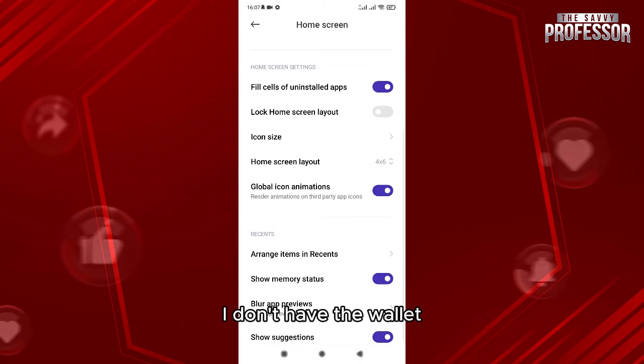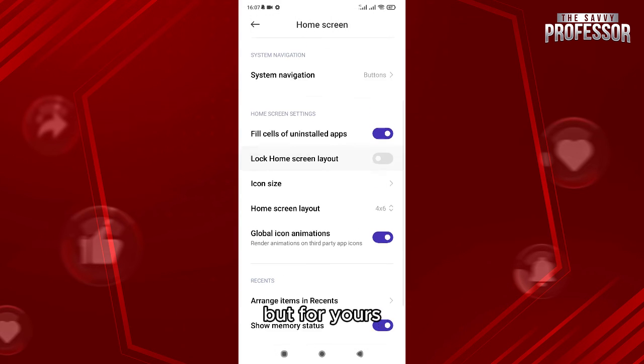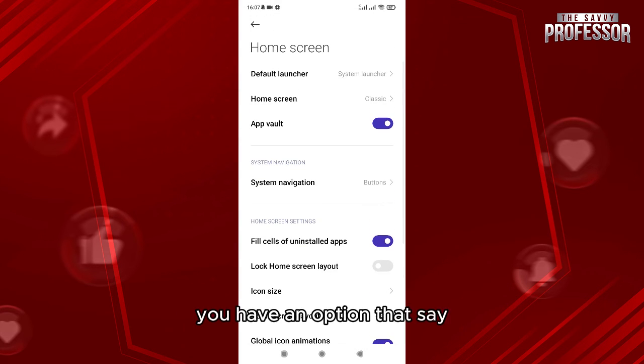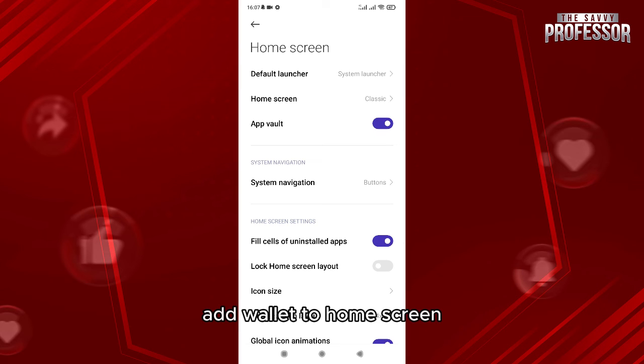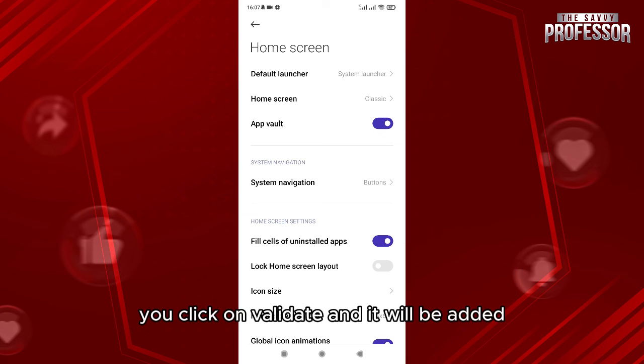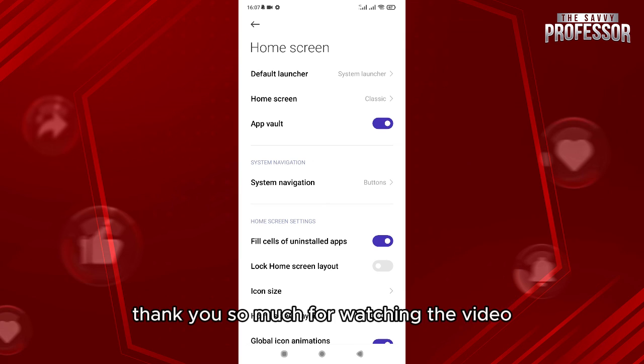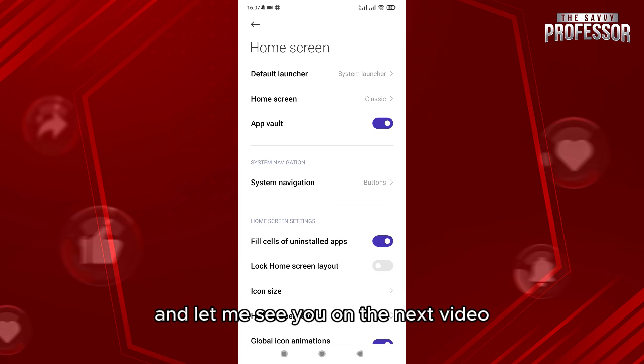But for yours you have an option that says add wallet to home screen. You click on validate and it will be added. Thank you so much for watching the video and let me see you on the next video.